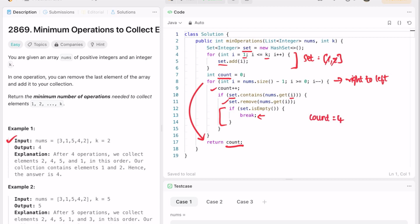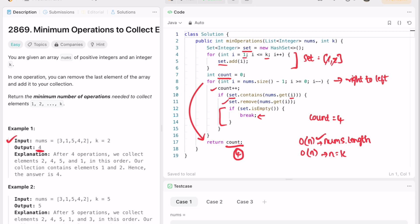We return the variable count. Once 1 and 2 are removed, count will be 4 and 4 will be returned as the output, which is the expected answer. The time complexity of this approach is O(n) and the space complexity is also O(n), where n is the number of elements in the nums array, and the space used by the set is O(k). That's it, thanks for watching and I'll see you in the next video.